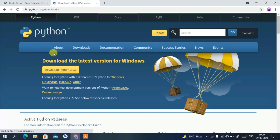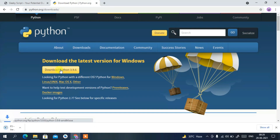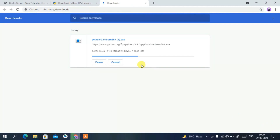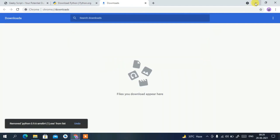This will redirect you to the official Python site, where you can see the 'Download Python 3.9.6' button. Click on it and it will automatically start downloading Python 3.9.6. I have already downloaded it, so I'll cancel the download.